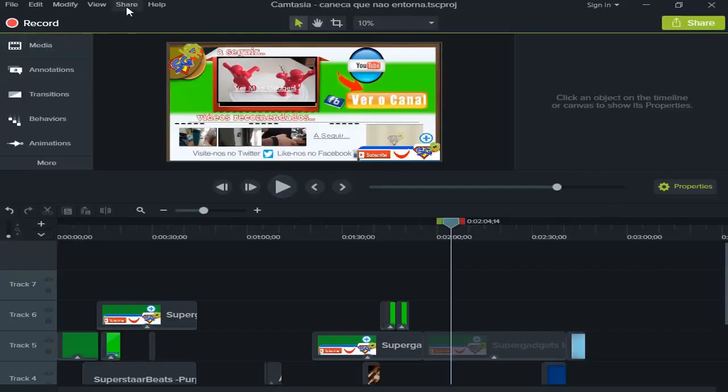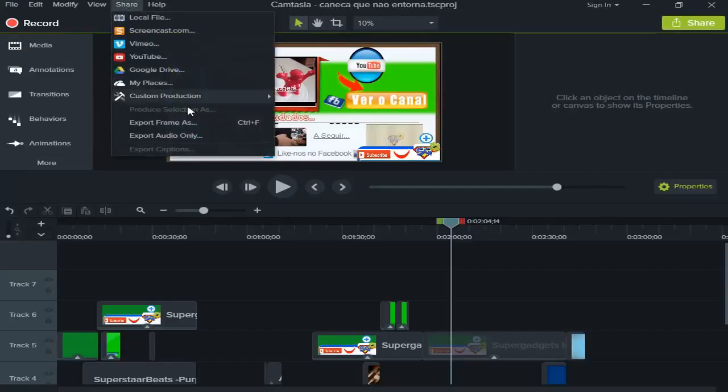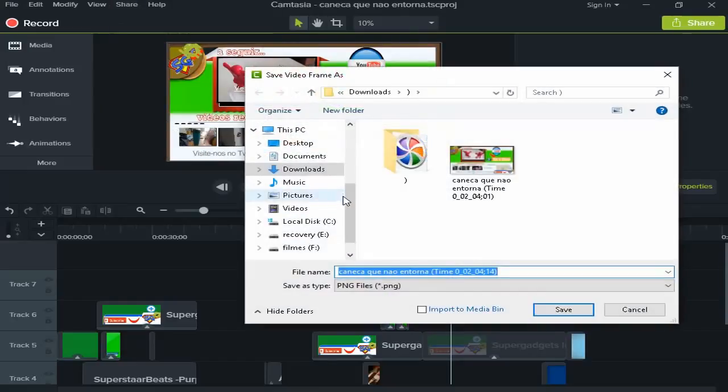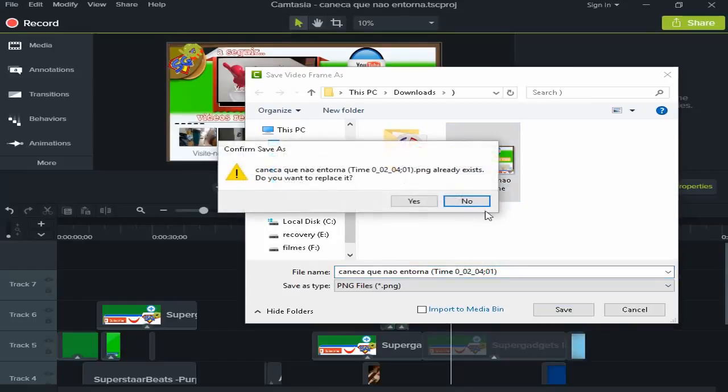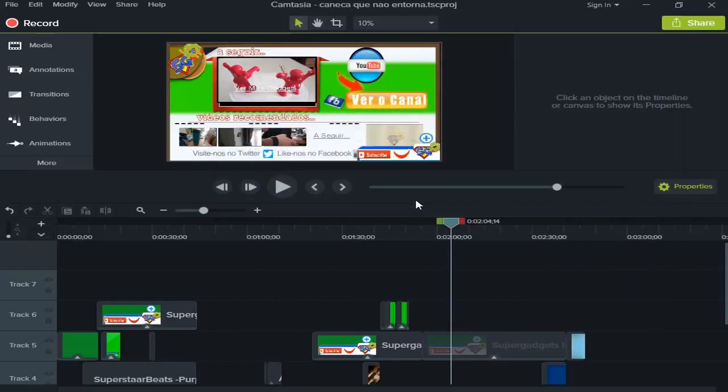What you have to do is select here on the top on Share, and you select here Export Frame As, and you just need to select the folder. As you can see, I already took a screenshot before, but this one is a little bit better than that one, so I'm going to save it in here and that's it.